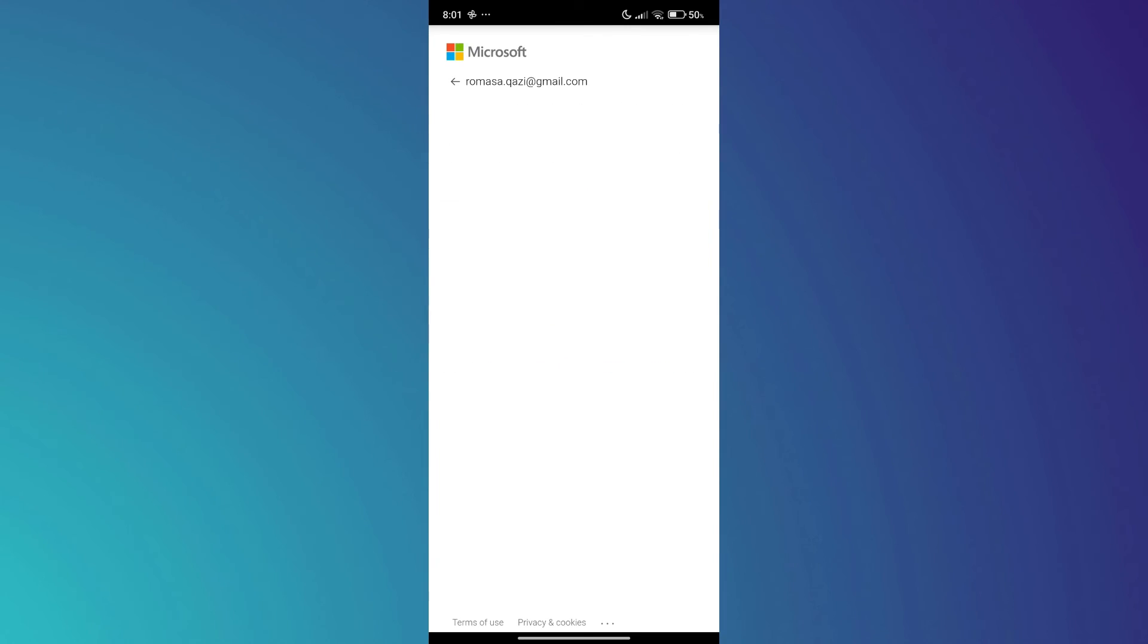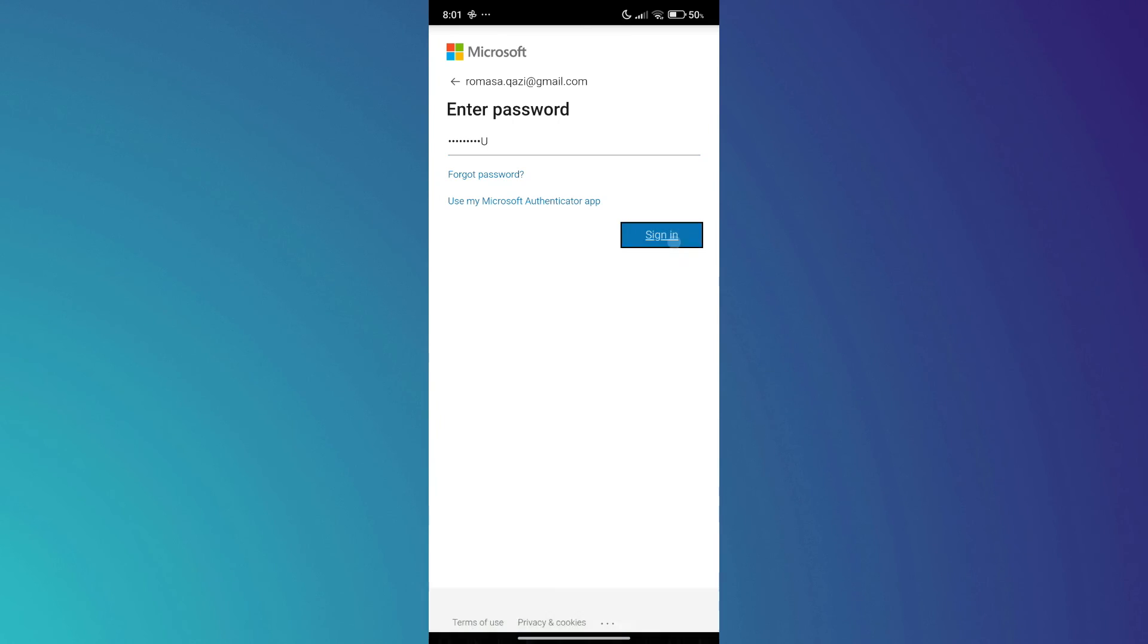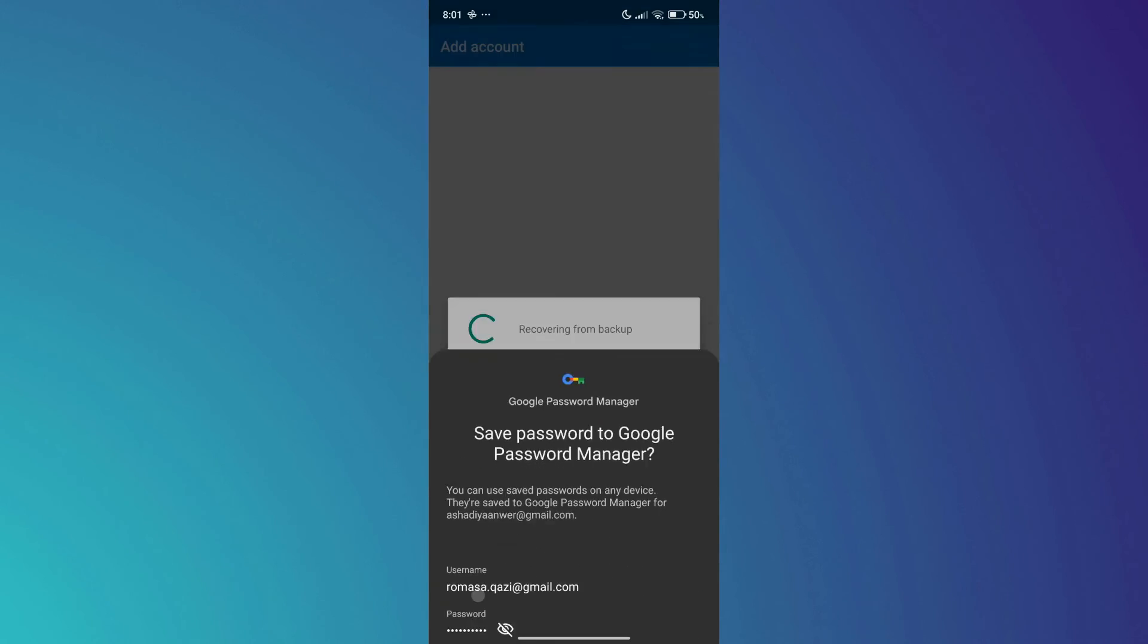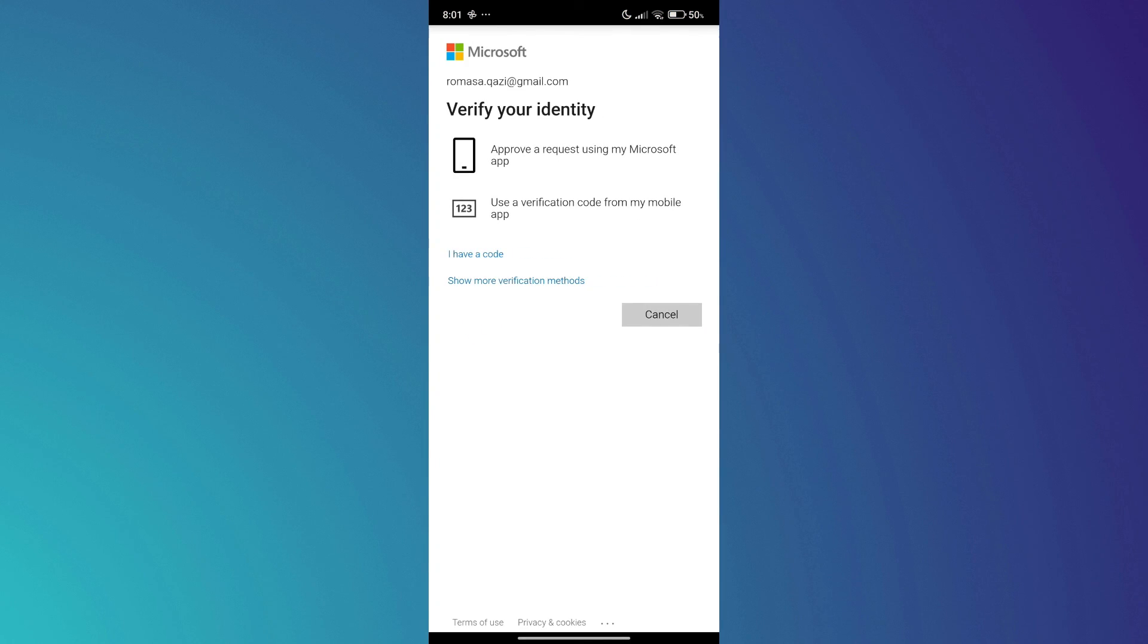After that, it will ask you to enter the email, the password, then they will prompt you for verification. So that's basically how you can recover Microsoft Authenticator app without old phone.